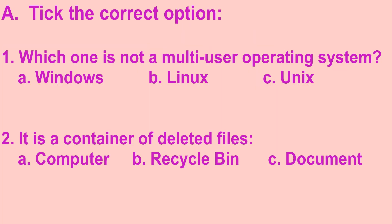Now let's move on to exercises. Let's begin with tick the correct option. It is a container of deleted files.